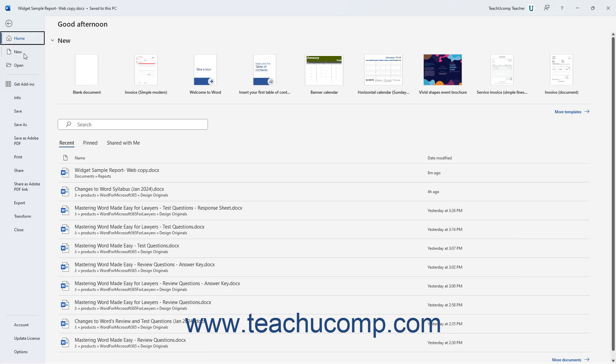When you click the File tab in the ribbon, you no longer see the contents of the file on which you were working. Instead, you see the Backstage View of your file. The commands that appear at the left side of the Backstage View are the available file management commands, followed by account and program options in a separate command section.